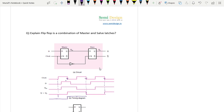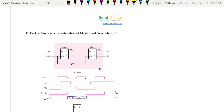This is the functionality of the negative edge triggered flip flop. If you compare both outputs you will get the same result. So this master-slave combination of latches makes a negative edge triggered flip flop.